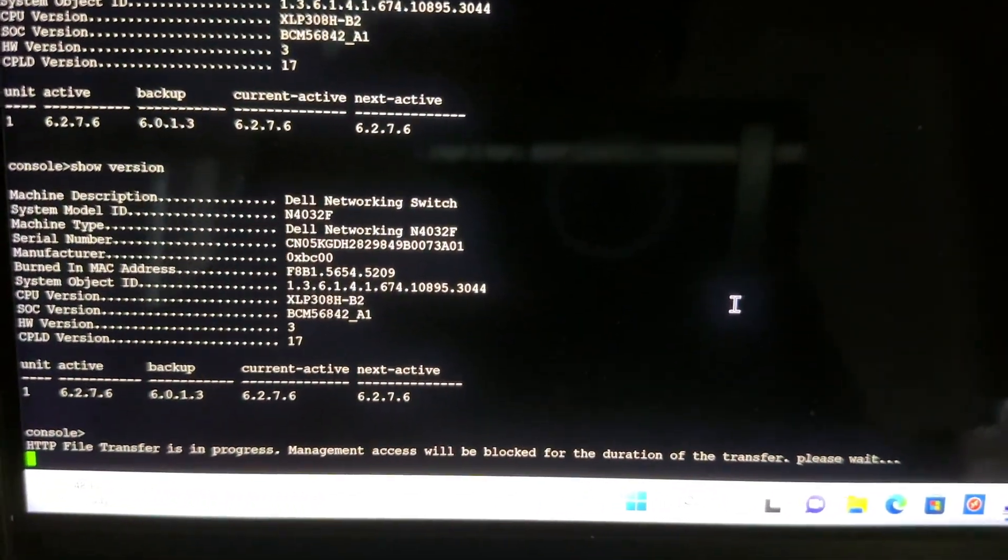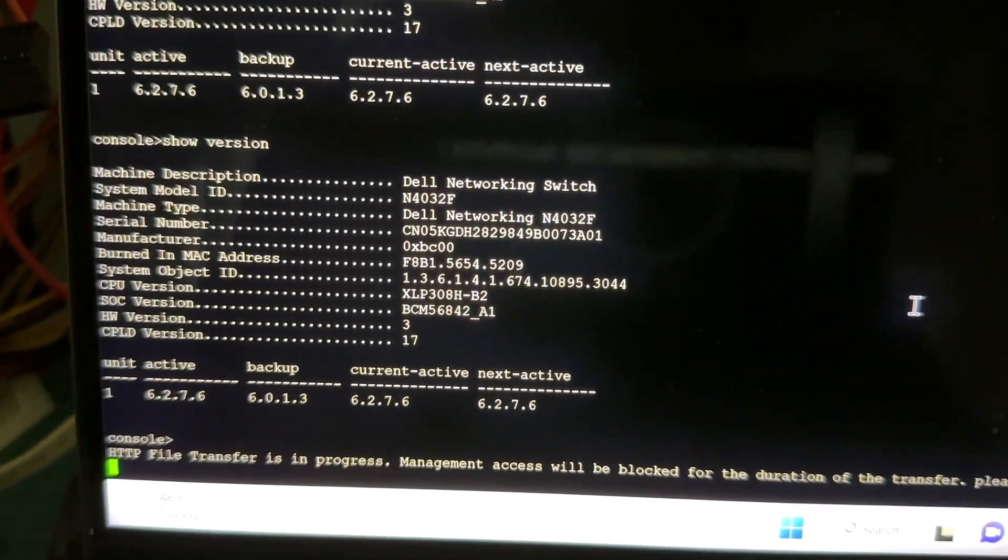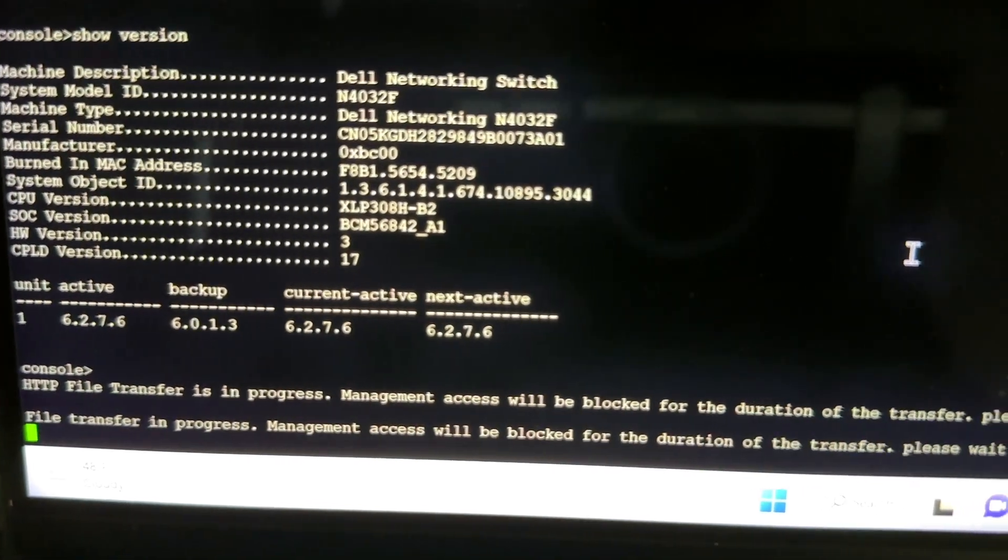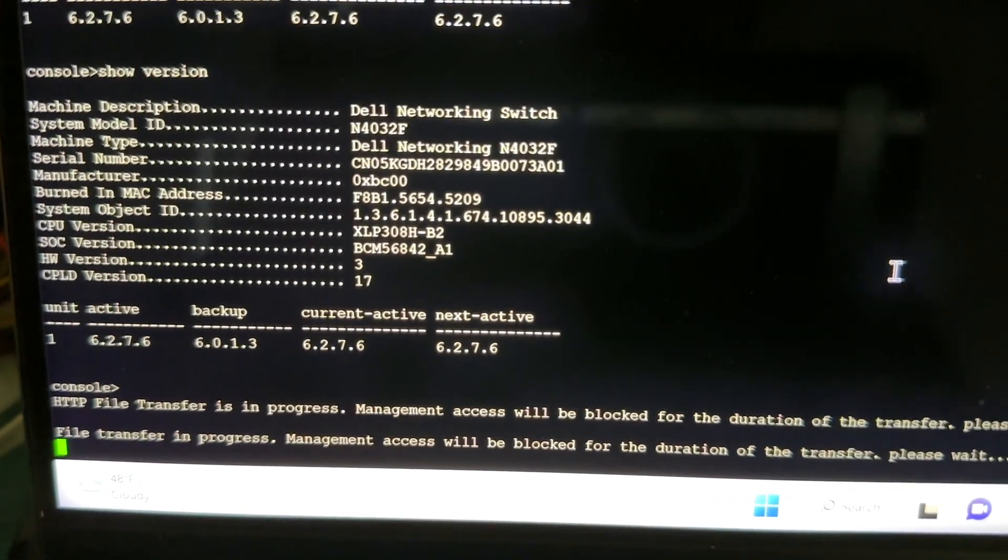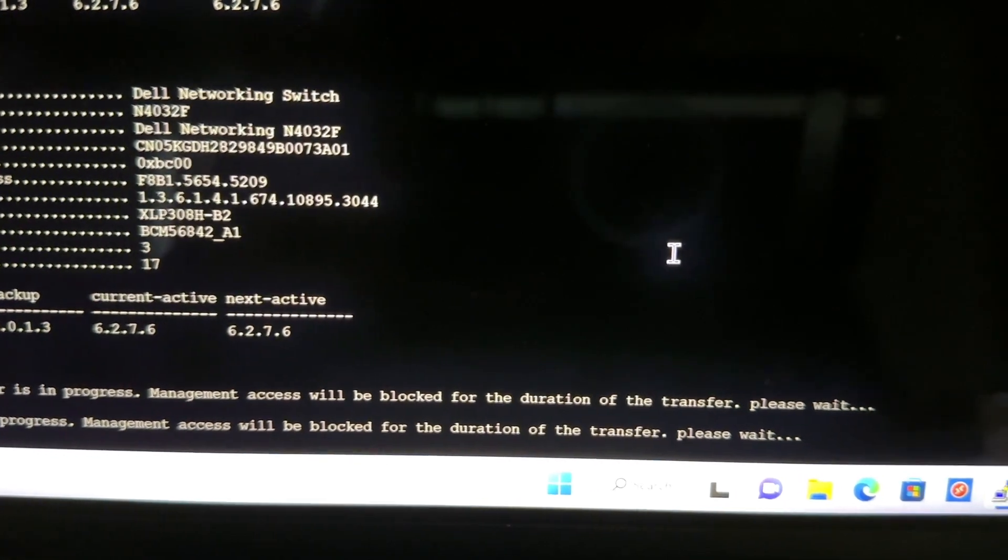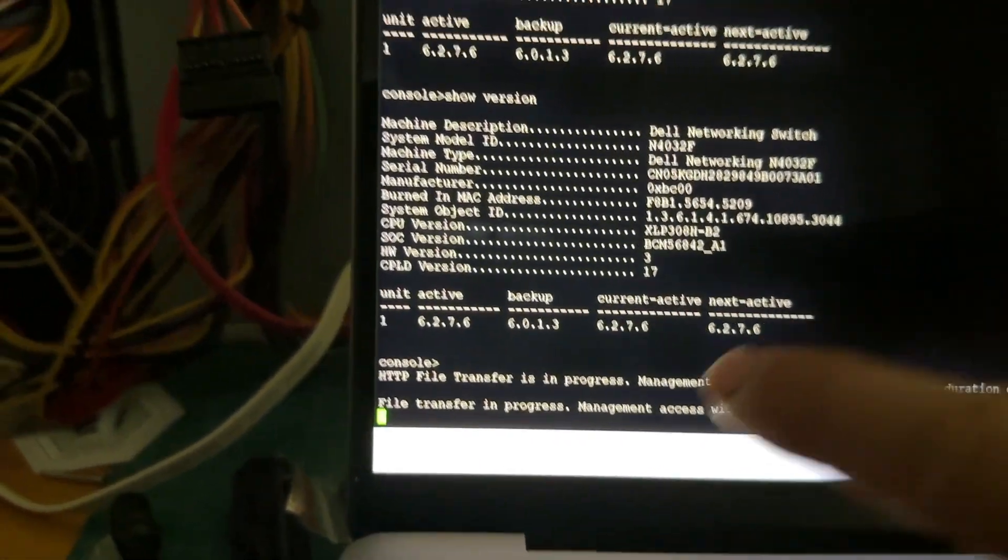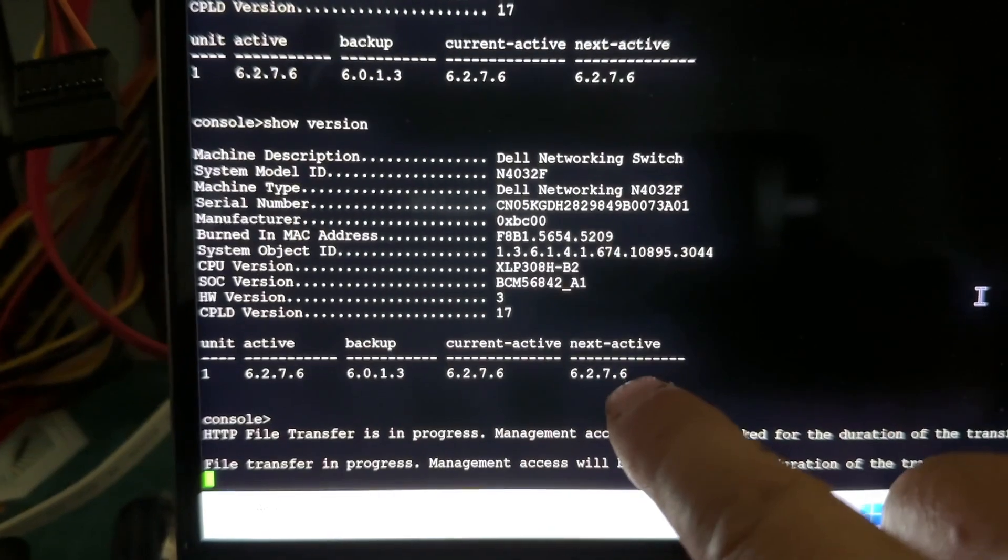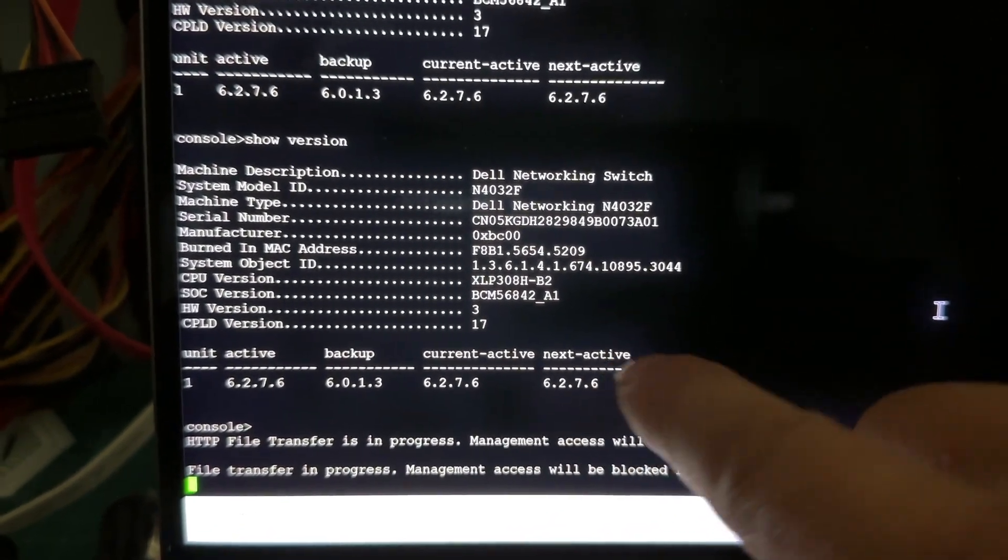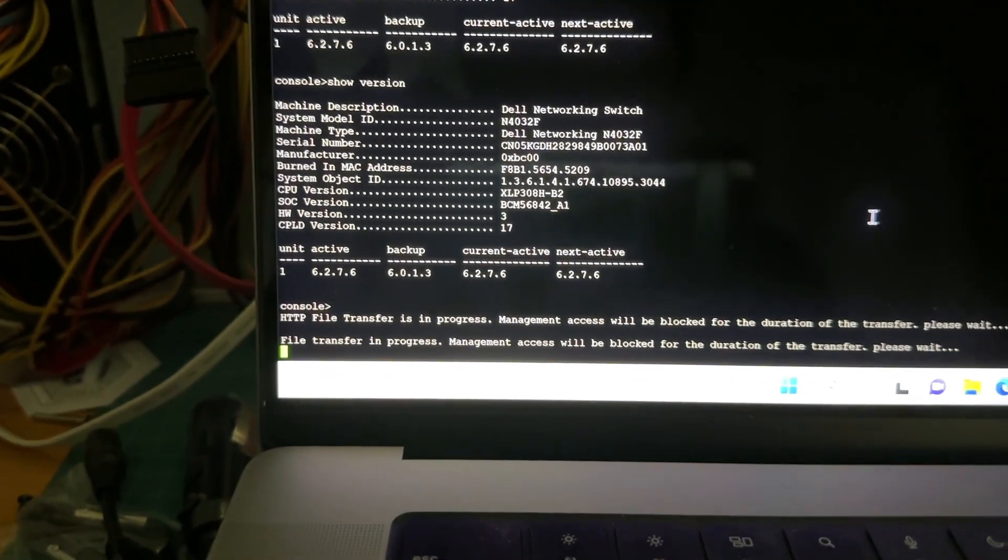So if you go to console, you'll see if you're connected to console, HTTP file transfer is in progress. File transfer in progress. Management will be blocked during the duration of the transfer. Please wait. So what we're looking at is that what we want to do is change this next active to 6.54. That's the new version.